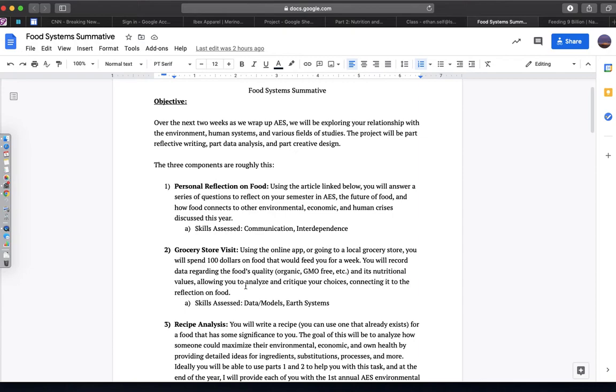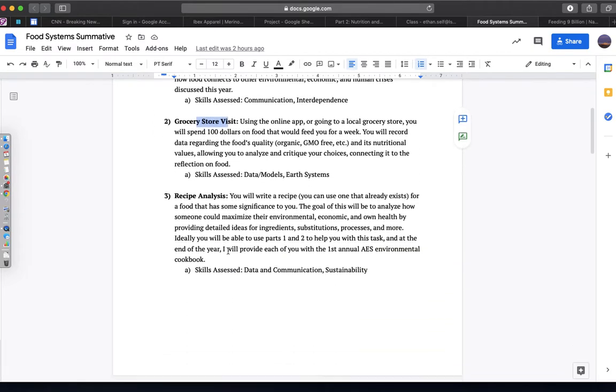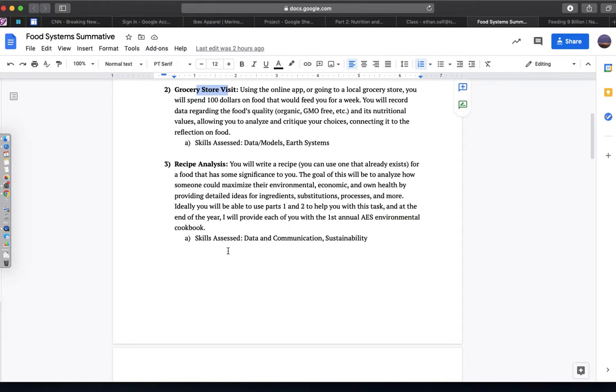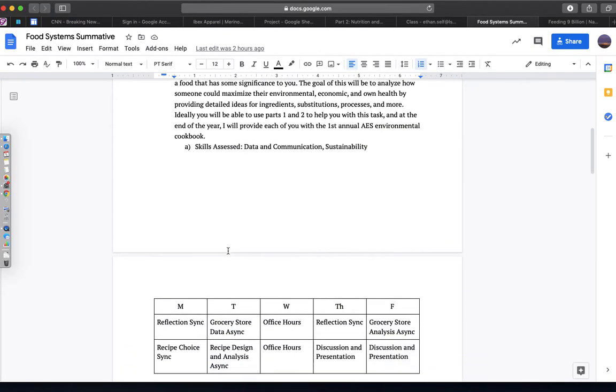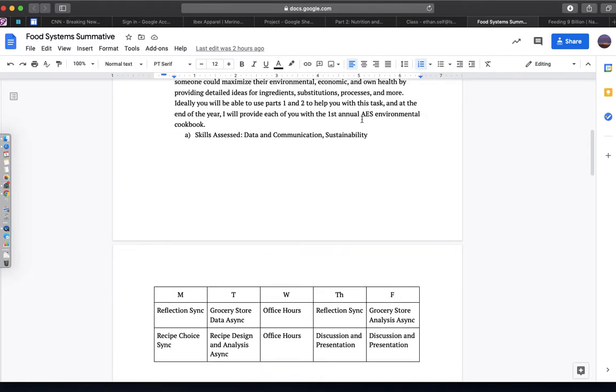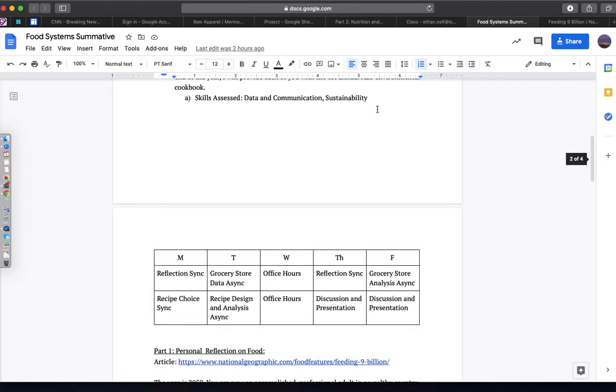Your async days should be working on the grocery store visit, which is in your work calendar, as well as on Schoology. And then next week we'll be working on analyzing a recipe for our first annual Stowe Environmental Science Cookbook.